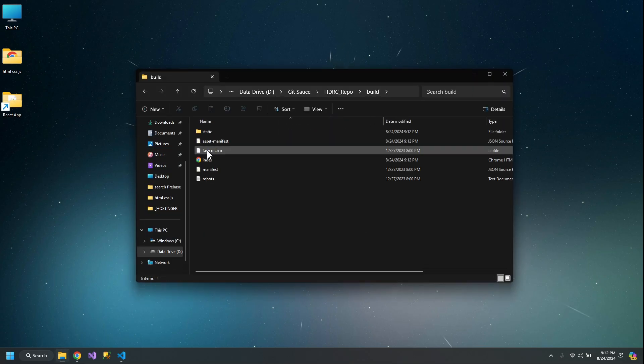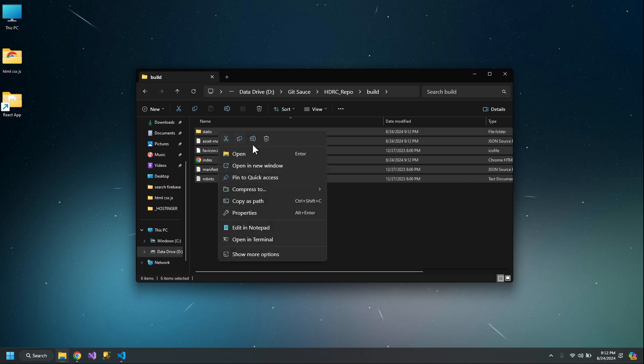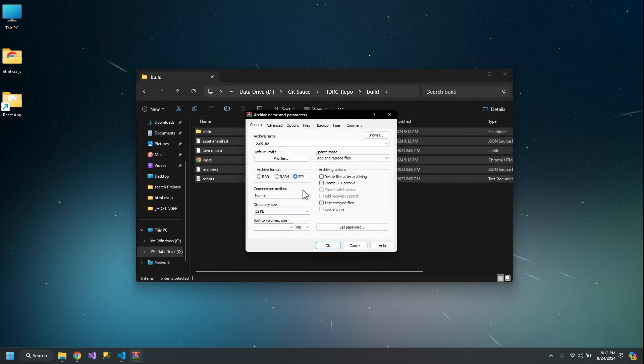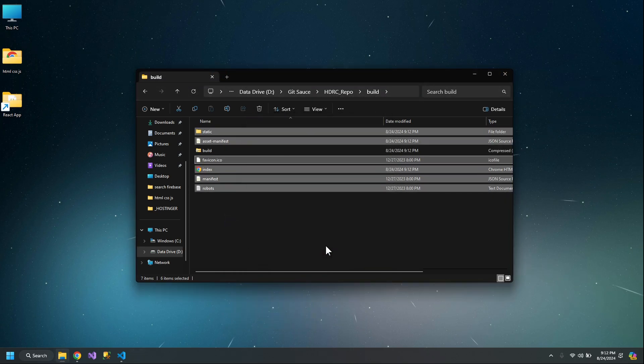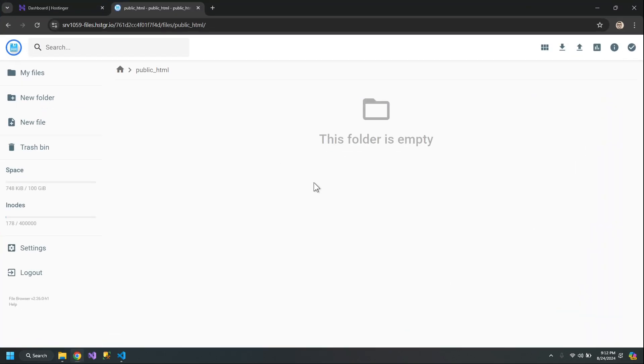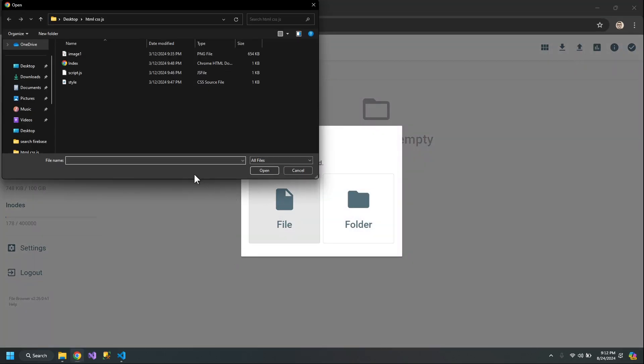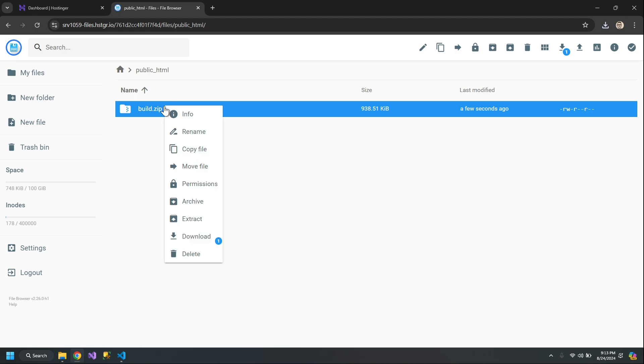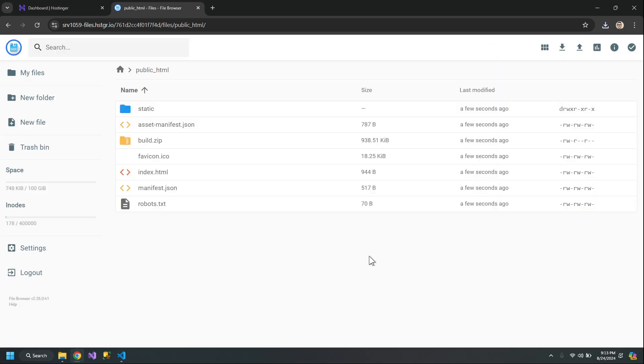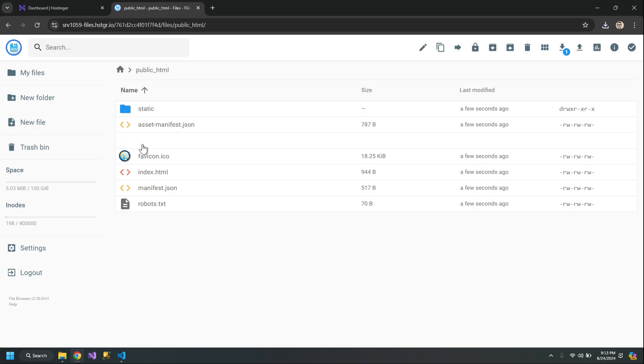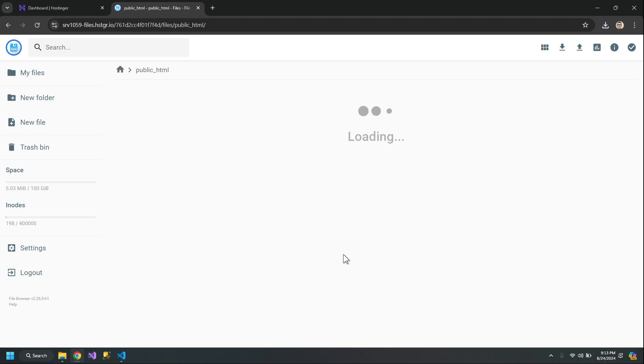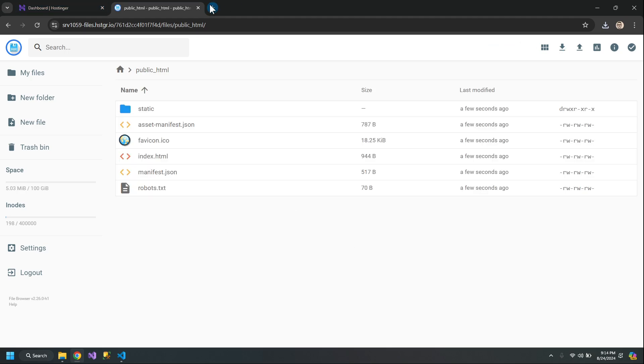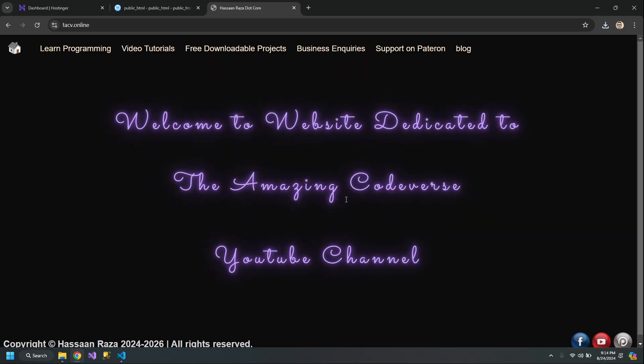Now what I can do is make a zip of all of these files. Go to Upload File and upload my build.zip. Right-click and extract here. All my files are here. Now I can delete this zip. Let me go to techv.online. My React website is uploaded here.